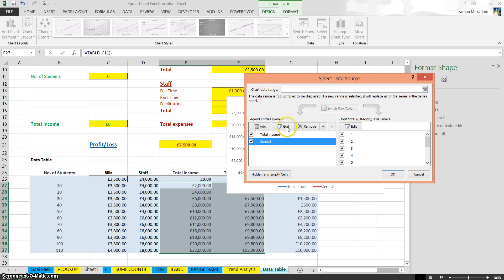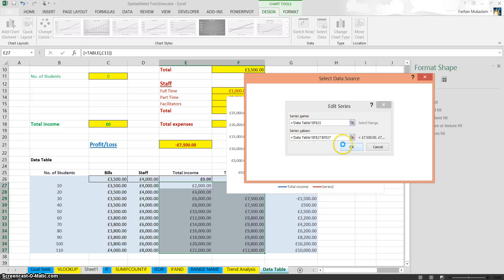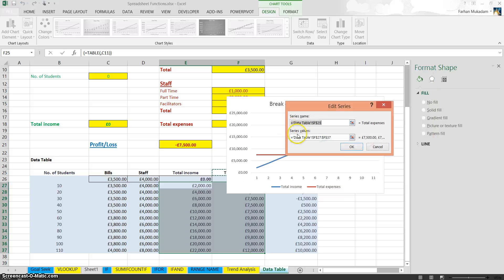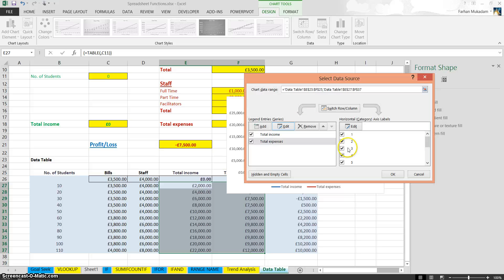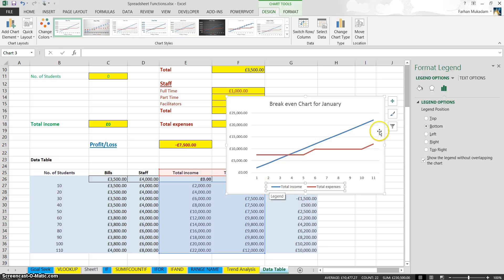And series two, edit that. The actual name, if you just click on here, is total expenditure. Or you can type it yourself, total expenses. Let me just type it myself. So that's total expense. Now that we've done that, I'm going to click OK. So now if you look at it, the blue line represents total income and the red line represents total expenditure. So there's our breakeven point.